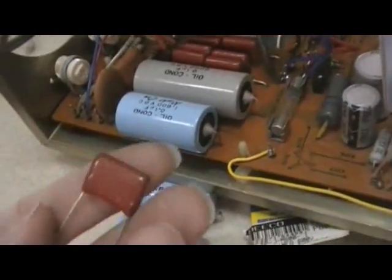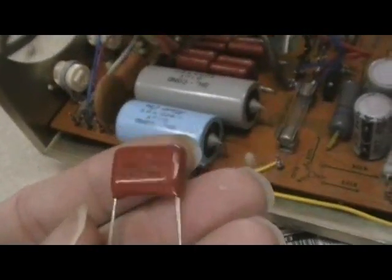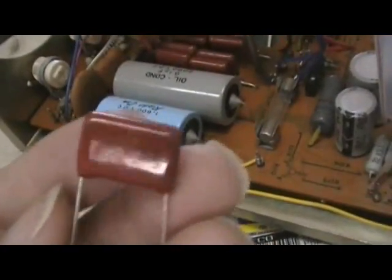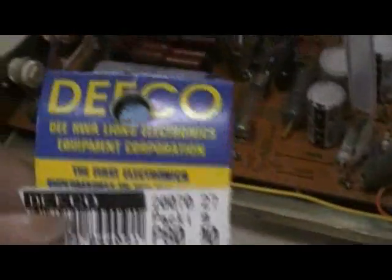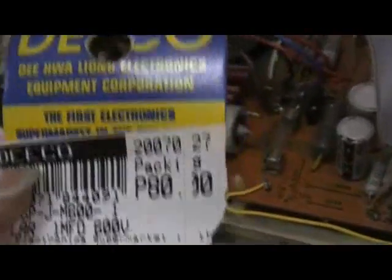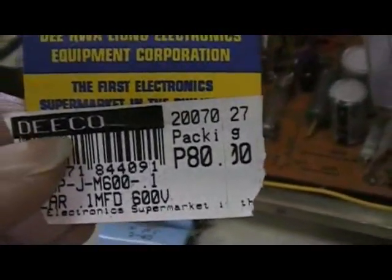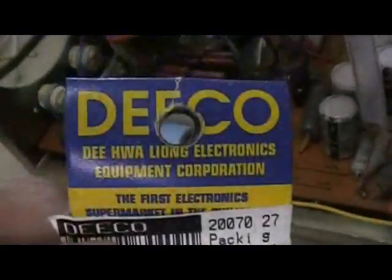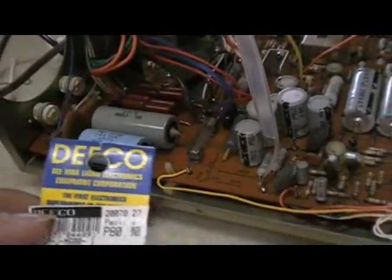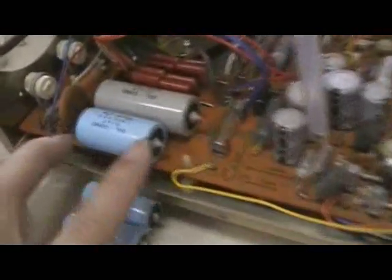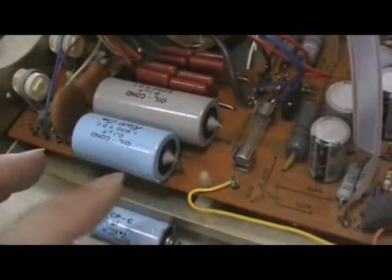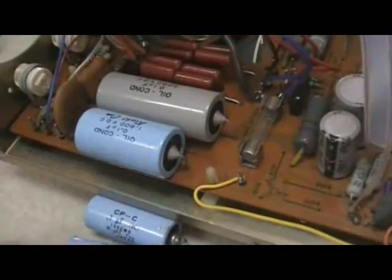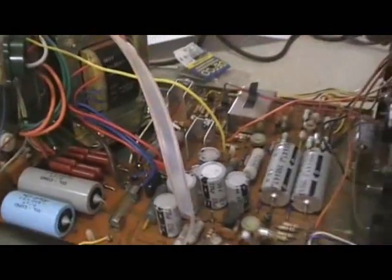Mylar capacitors will last longer because there's no electrolyte inside. I got them from Deeco for only 80 pesos for 10 pieces. Let me assemble it and show you. I'm sure it will work because before I could only measure 400 volts, but now I was able to measure 1200 volts.